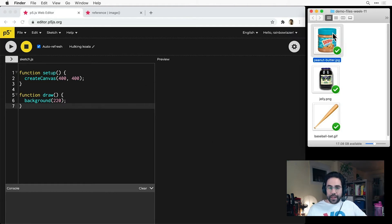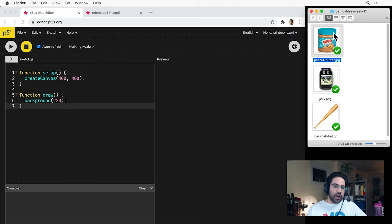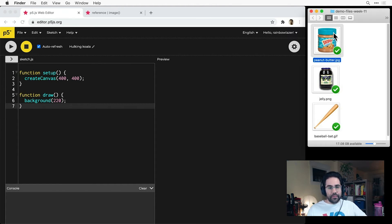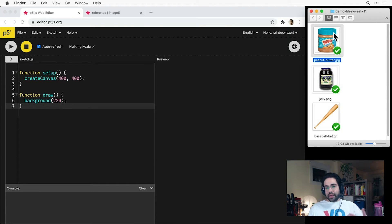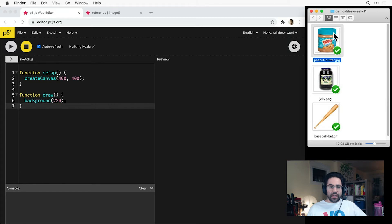JPEG has good fidelity, so we can show lots of photographic detail, while still keeping the file size lower than PNG. The downside is that JPEGs don't support any transparency. So if we're bringing this image into our sketch, the white background will be included.